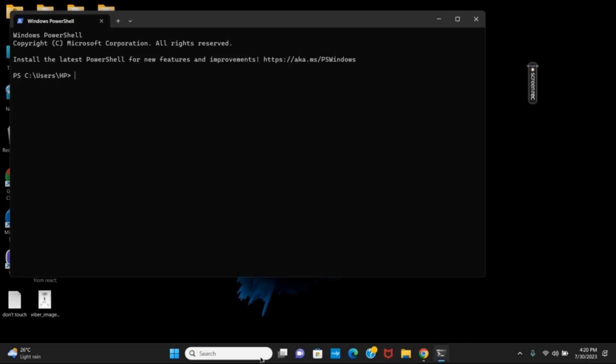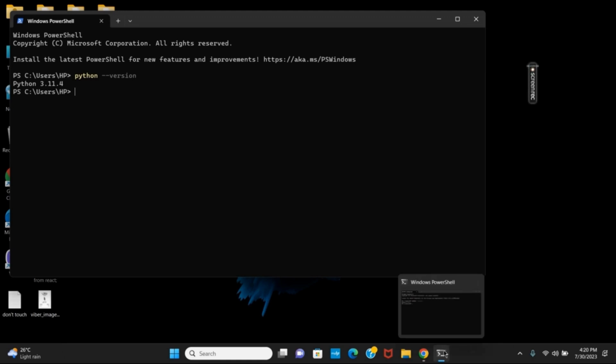Let us first open terminal and give the code python space two hyphens and version. Hit the enter button and if you receive the Python version, which means it's installed. If not,